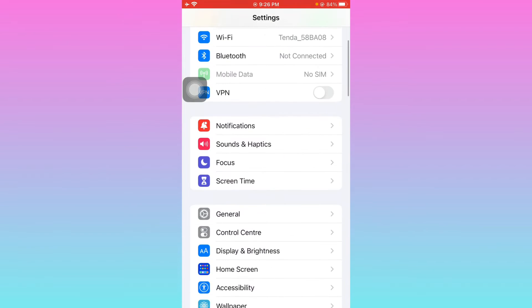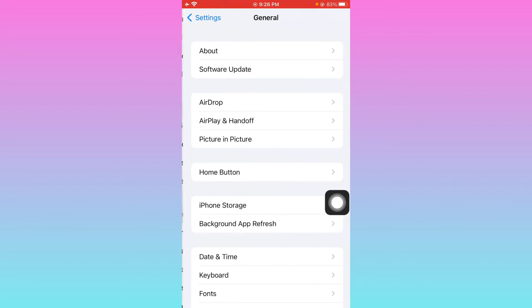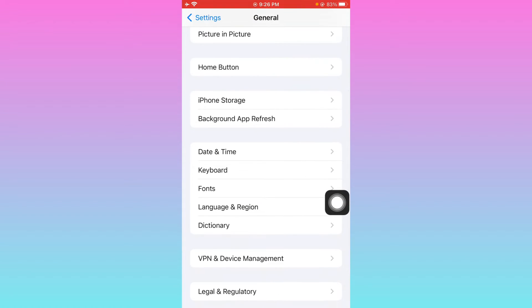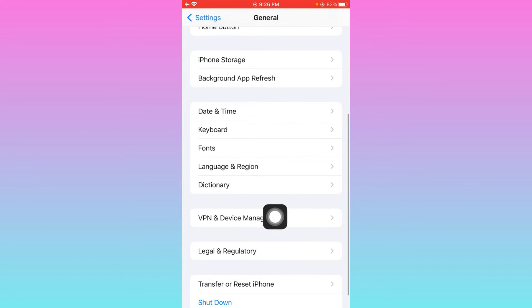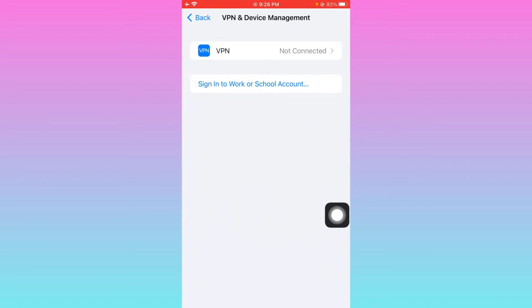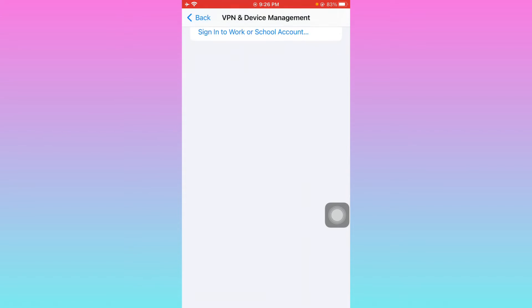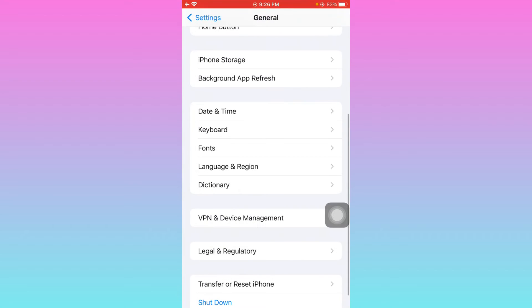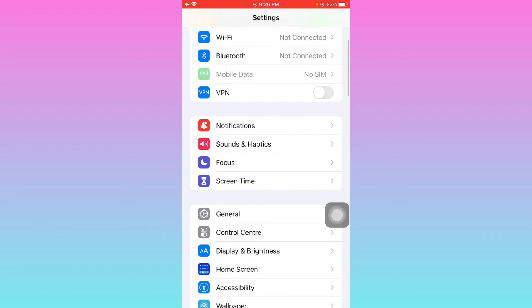Now you have to scroll down, click on General, and after this scroll below and click on VPN and Device Management. Make sure that you have not connected with any VPN. If you have connected, you need to disconnect that VPN. After doing this, you have to go back.